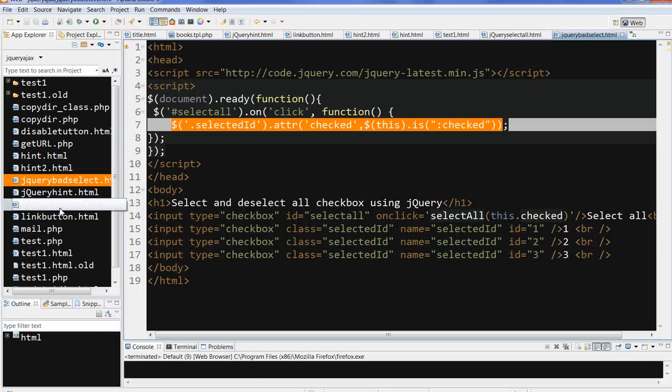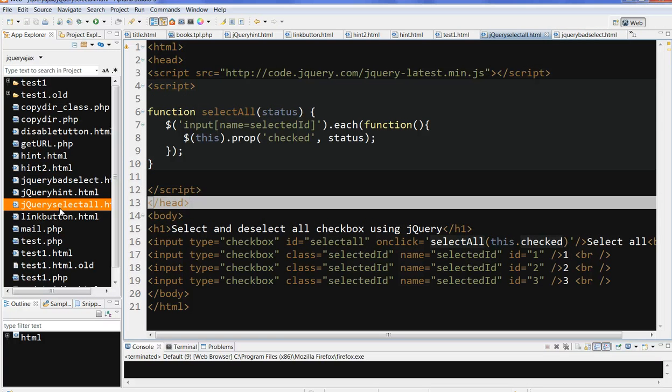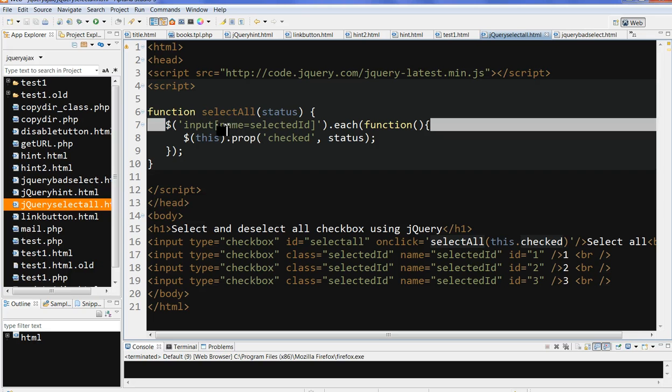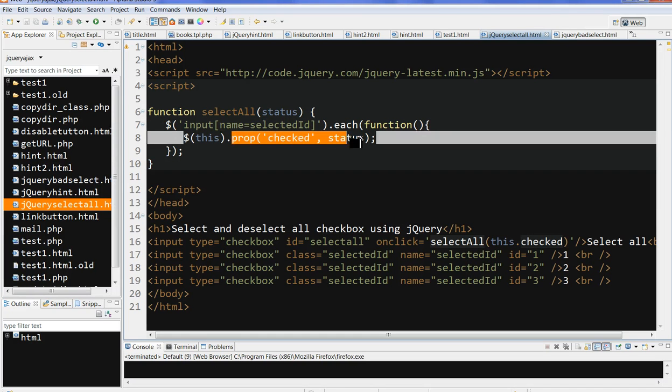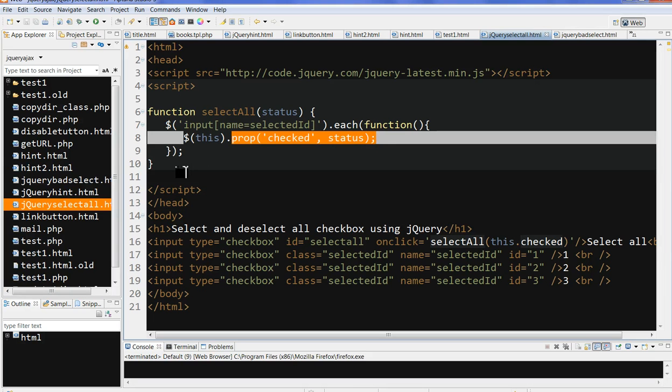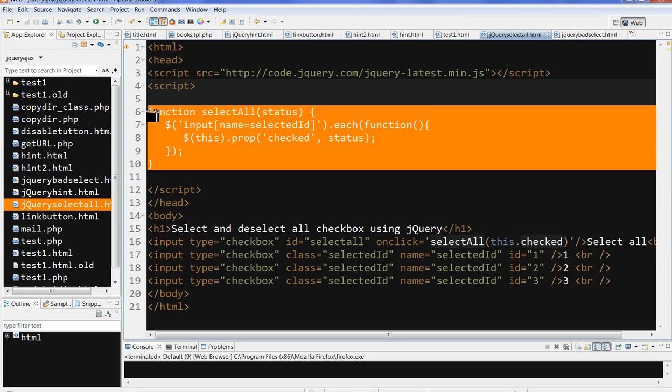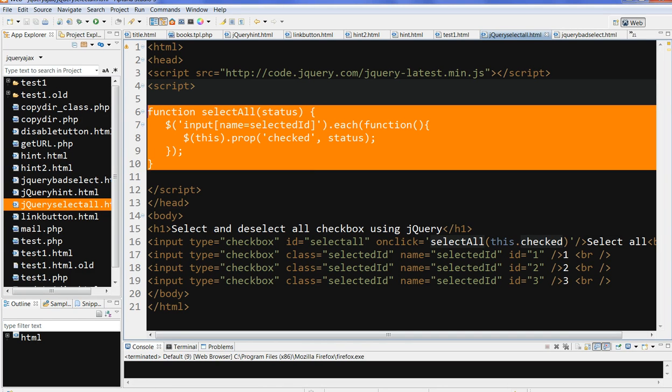So in summary, we can use the select all onclick function with input name equal to selectedid to define the function. Use the checked status property with .each() in this code. This way works for all checks or all clicks, while the other approach fails. Thanks for watching.